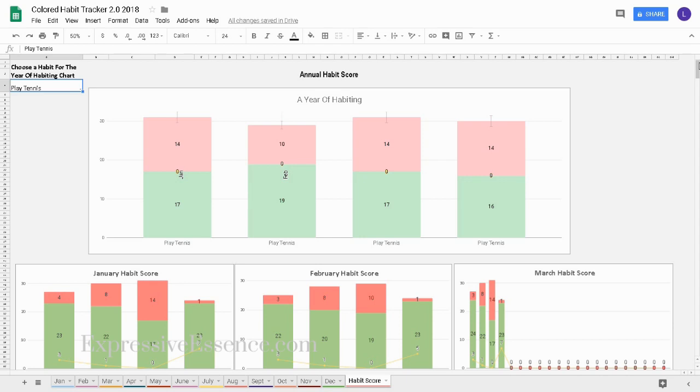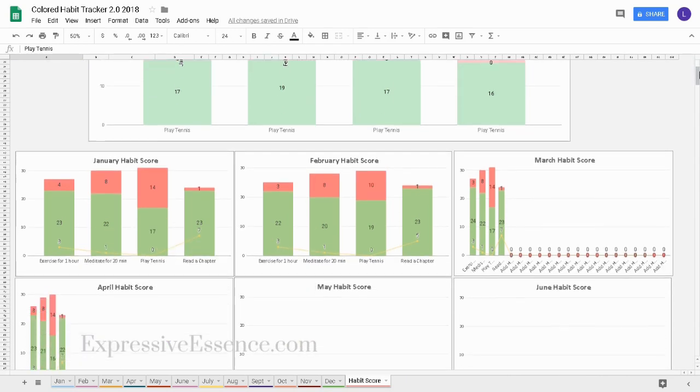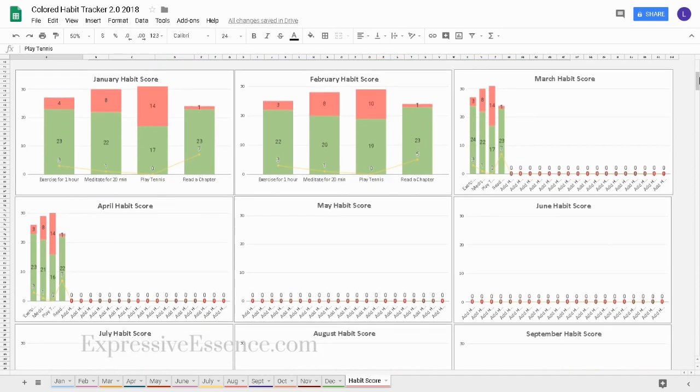Underneath the year of habiting chart, I can see the charts for every month all in one place.